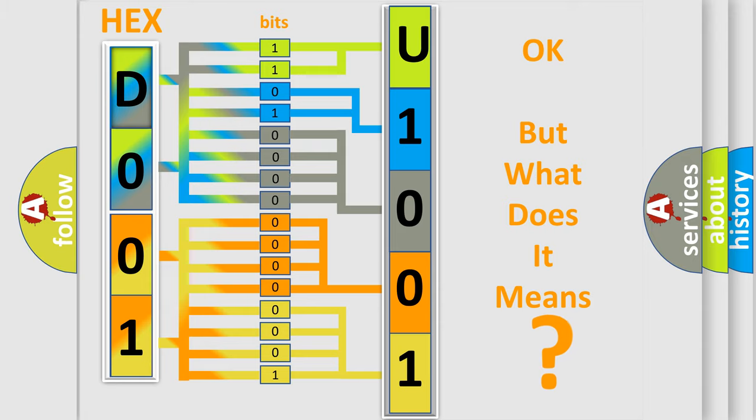So, what does the diagnostic trouble code U1001-88 specifically mean for Jeep car manufacturers?